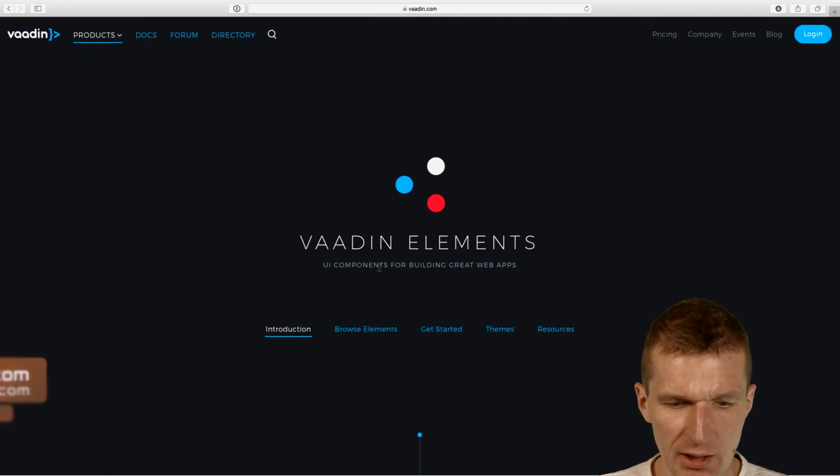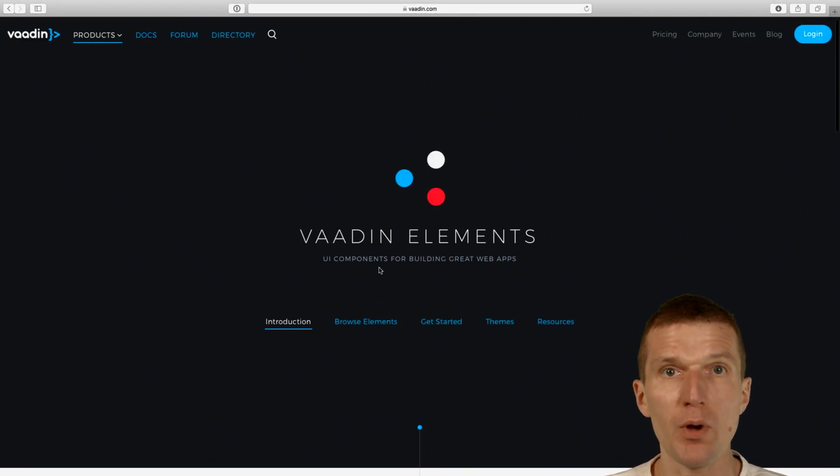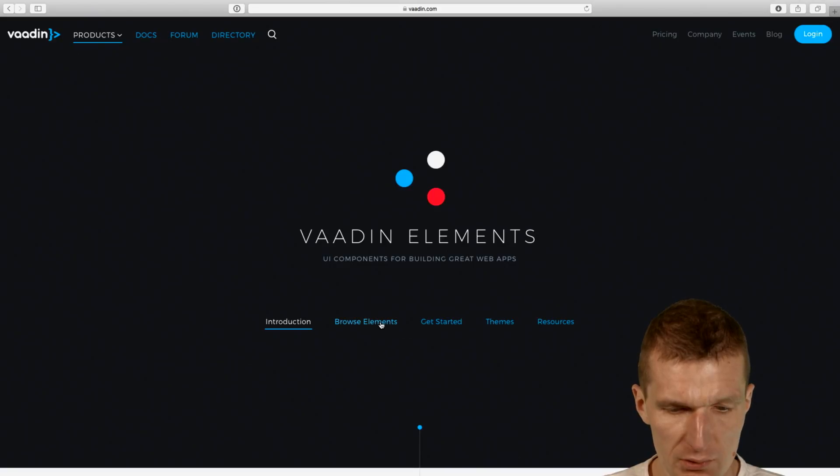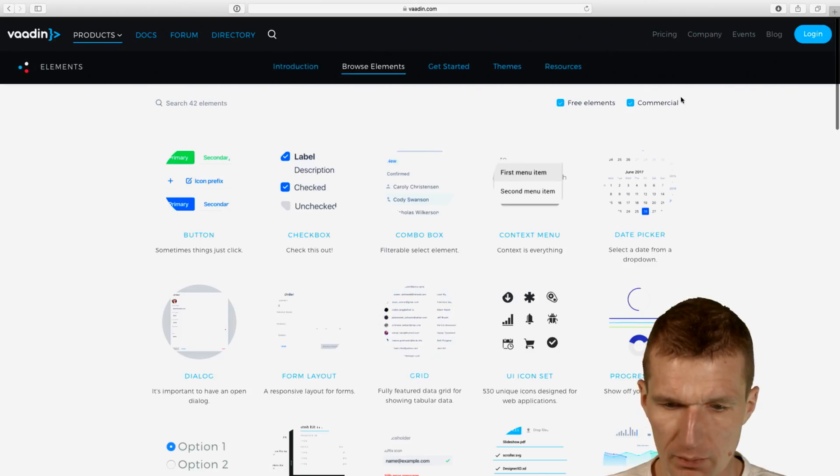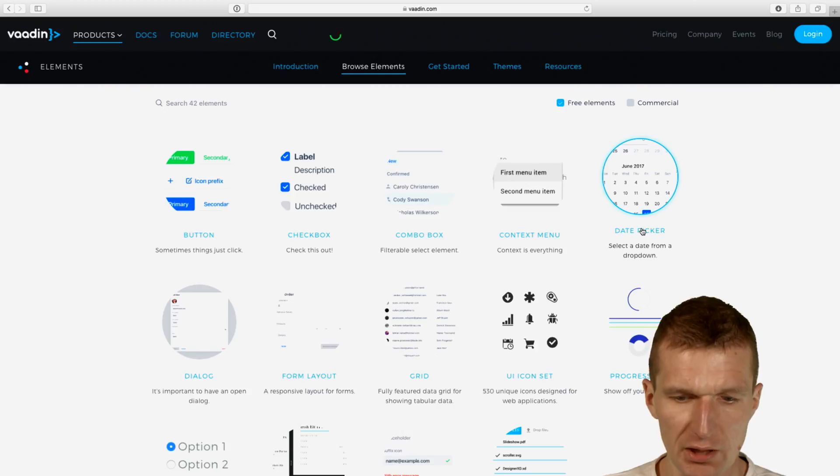I would like to use the Vardin Elements DatePicker, which is a set of ready-to-use web components. I would like to use a free component called DatePicker.